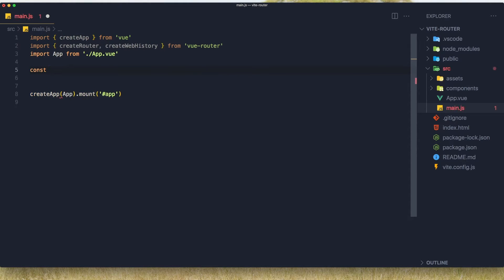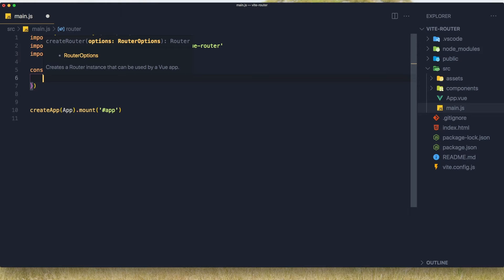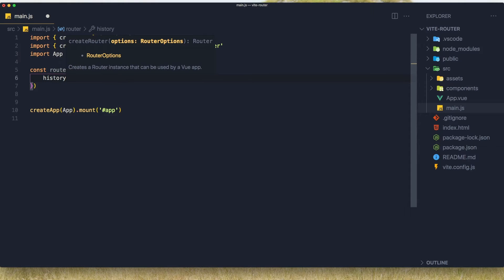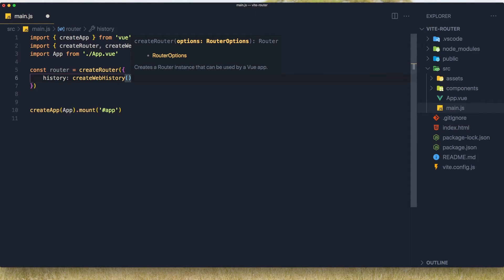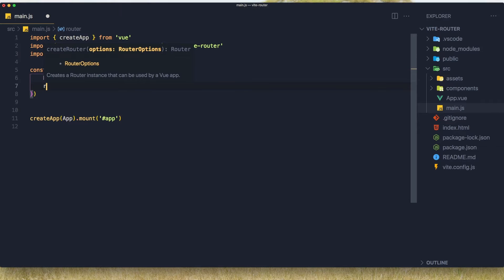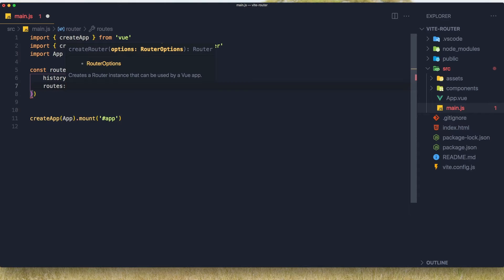After that, come here and create a constant for router. Now create a router and here I'm going to add createWebHistory, and here we are going to add the routes. We don't have routes for now, but I'm going to create them immediately.